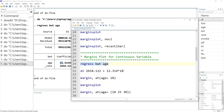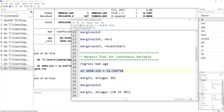If we wanted to calculate the predicted birth weight for a mother aged 18, we take the constant term and add the coefficient multiplied by 18. We get a forecasted birth weight of 2880 grams for a mother whose age is 18.